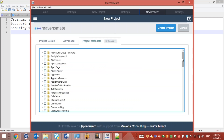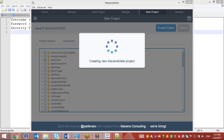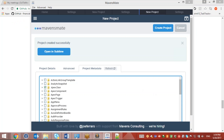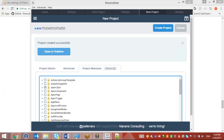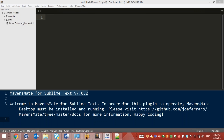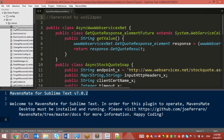For this demo purpose I will retrieve Apex classes and click on Create Package Project. Once this is completed, I will open this in Sublime Text. You can see this is the project which we have created and these are the metadata.